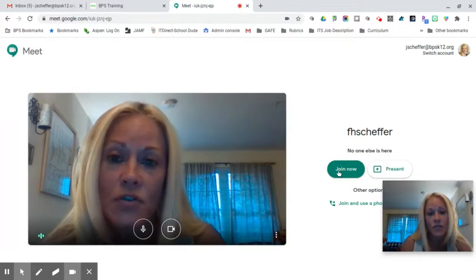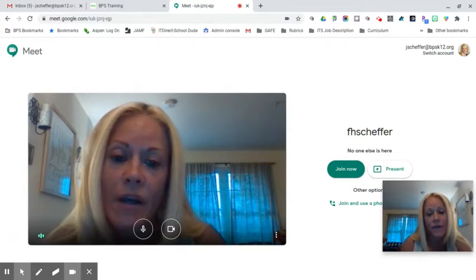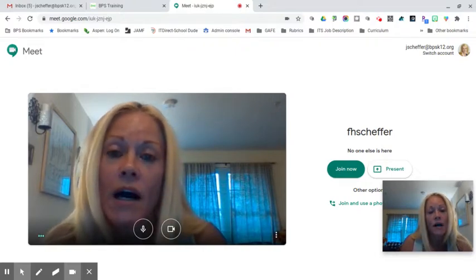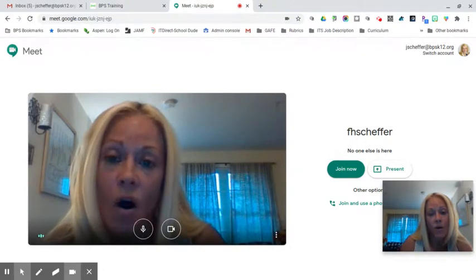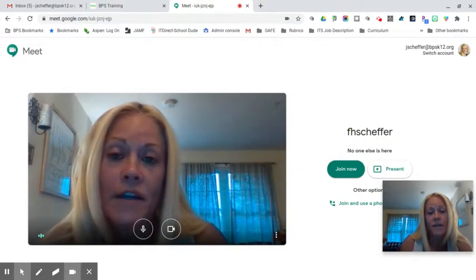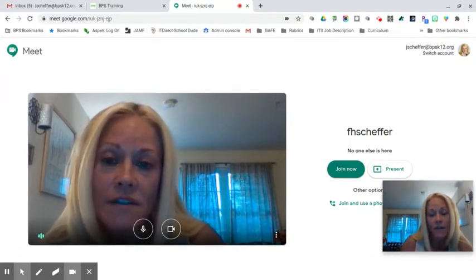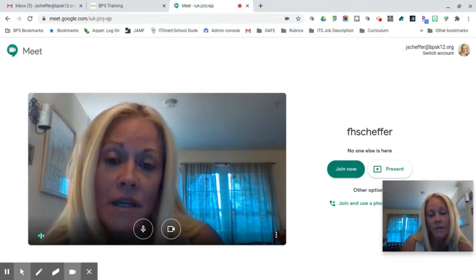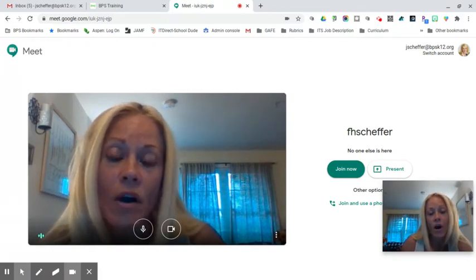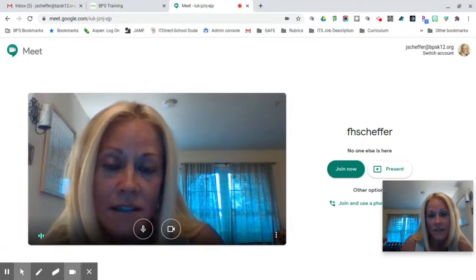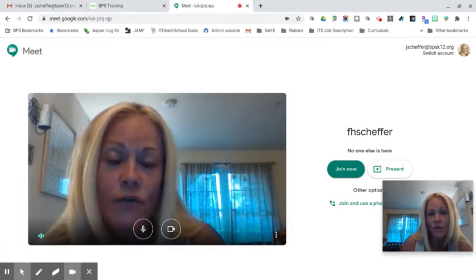Students will be able to click 'Join Now' and you will be there to greet them for your morning meeting, remote lesson, or whatever the purpose is of that video call. The other tip to remember is that you as the teacher should leave the meeting last — wait until all the students have left, then end the meeting. At that point the code is no longer accessible or usable by the students, which is another best practice safety measure.